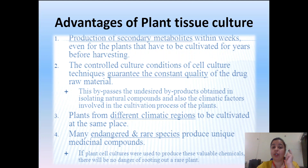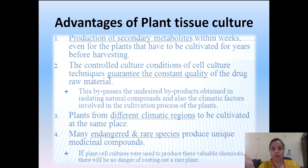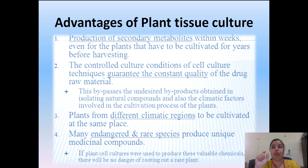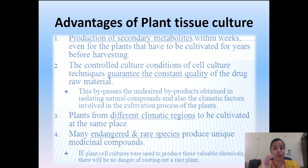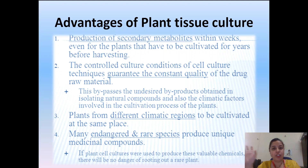Taxol is used in anti-cancer treatment. Averagely, a patient requires the amount of taxol produced by about six trees to get treated. You can imagine how endangered the species is. Next advantage: controlled culture conditions of cell culture techniques guarantee constant quality and uniformity of drug raw material. A major drawback of phytoconstituents in normal conditions is batch-to-batch variation.